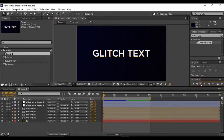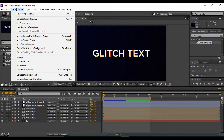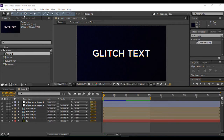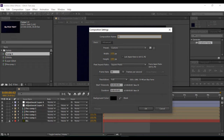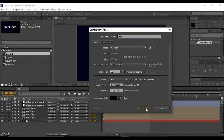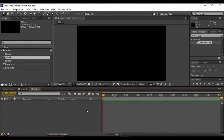First of all you have to go to Composition to create a new composition. You can name it anything you want — I'm naming it 'glitch'. Make sure that your frame rate is at least 30 frames per second and the duration of 5 seconds for this animation is perfect. Now hit OK. As soon as you do that you will see that a new composition has been created.